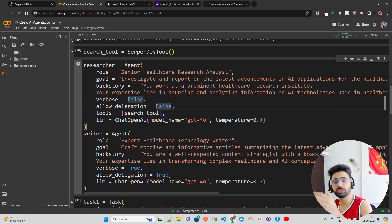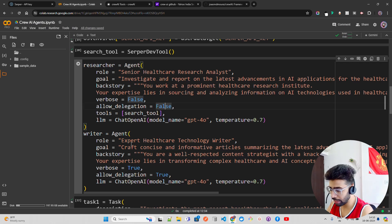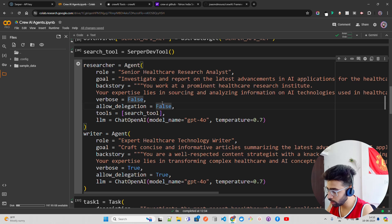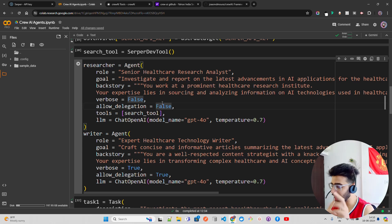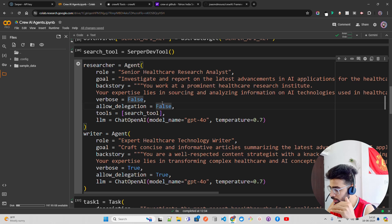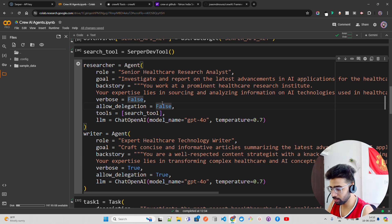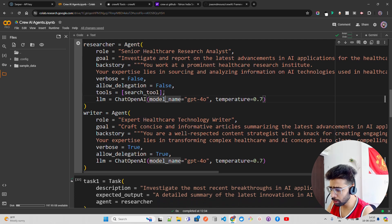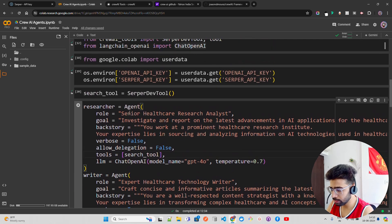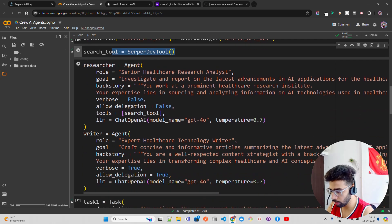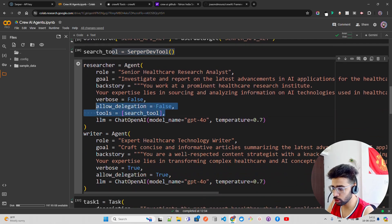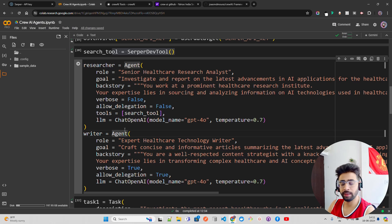Delegation means you can delegate tasks to another agent. This is crucial for handling complex workflows where different tasks require different expertise — that's where delegation comes in. For tools, I'm assigning the SerperDev search tool by passing it in the tools parameter.